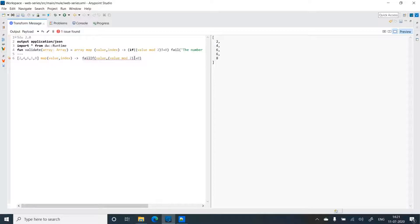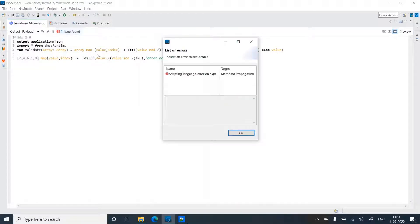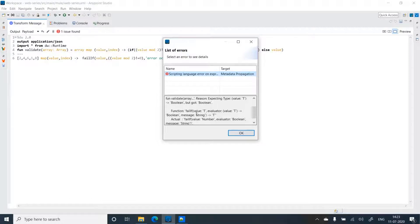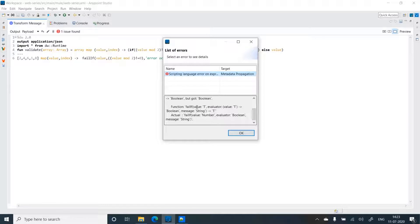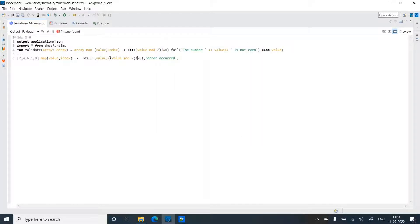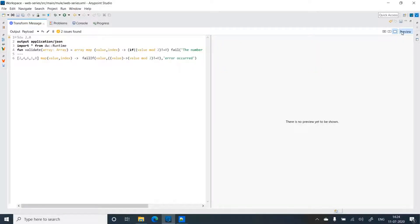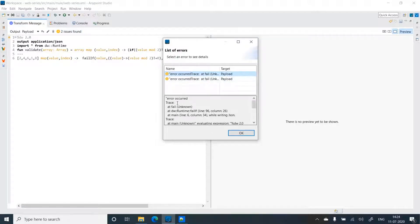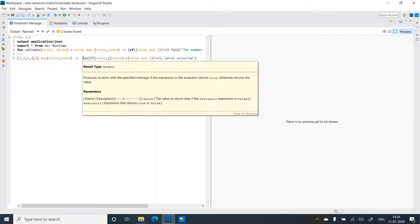The full failIf signature takes three arguments: the first is the value, the second is an anonymous function (also called an evaluator), and the third is the message. We got an error saying the evaluator was boolean instead of a function, so let's make it a lambda that takes in value. Now the error is gone and we get the message 'error occurred'.